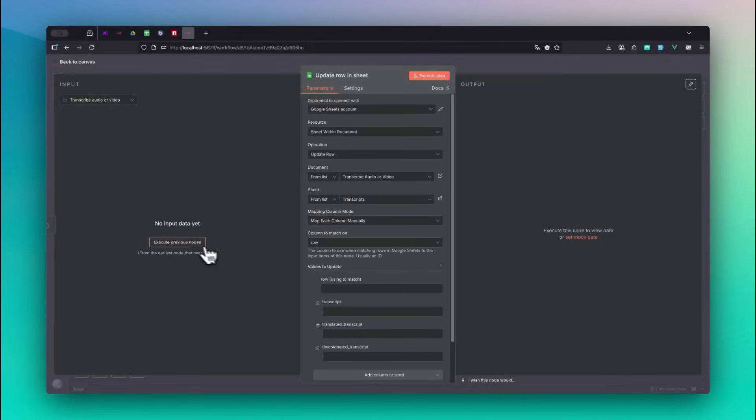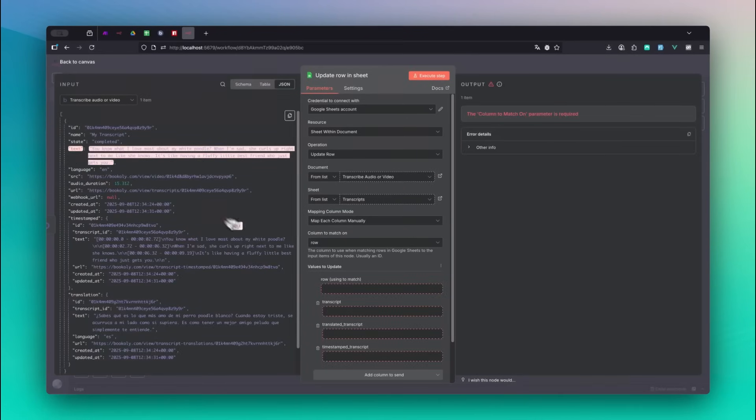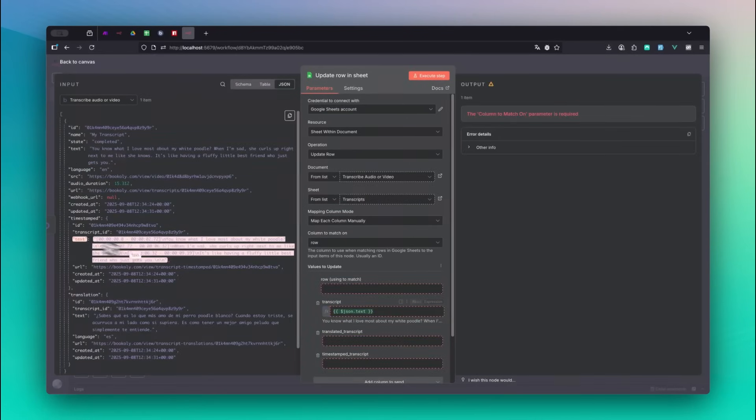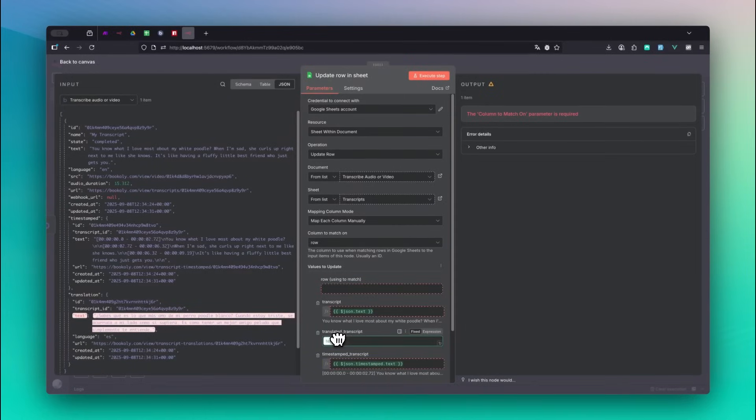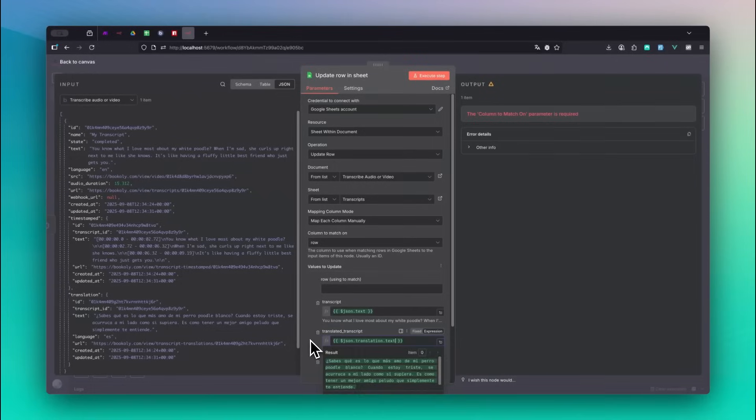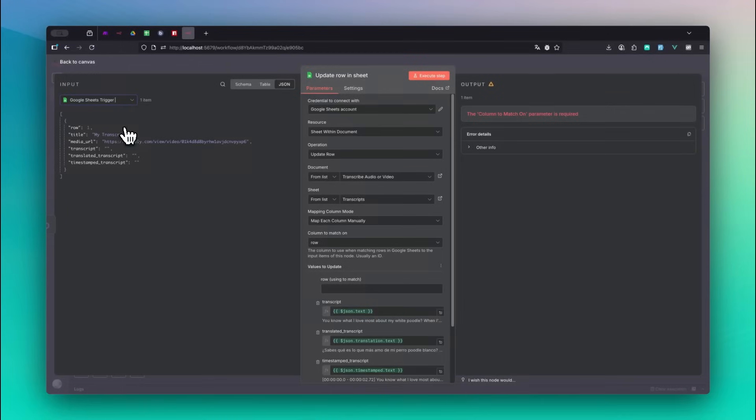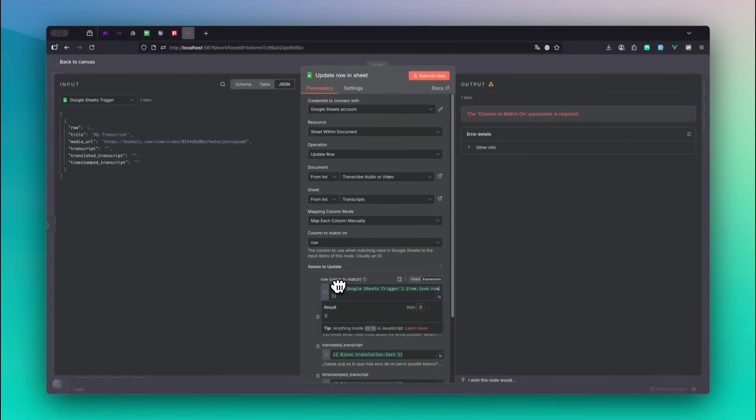Click on execute previous nodes, then drag and drop the input fields into the form fields accordingly. In the last step, change the input to Google Sheets trigger and drag and drop the row value into the row form field. Now let's execute the workflow to see it in action.